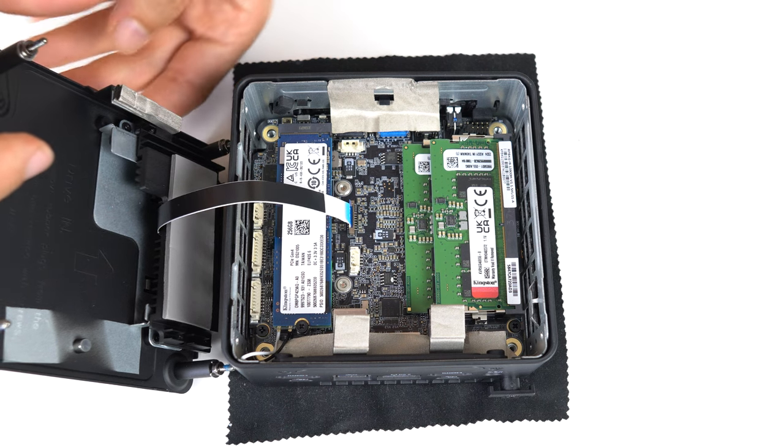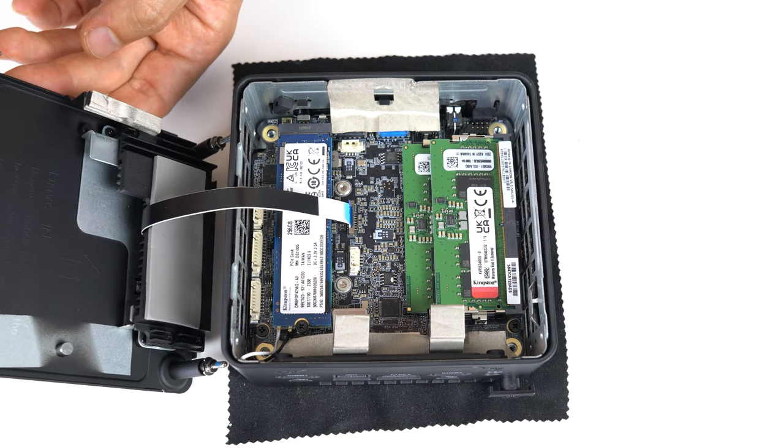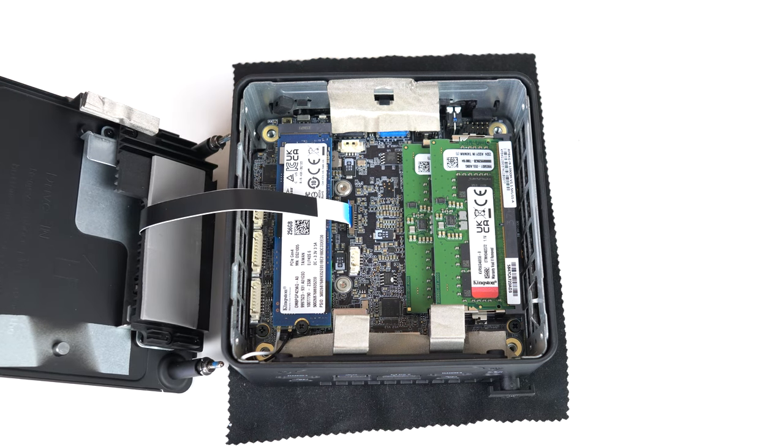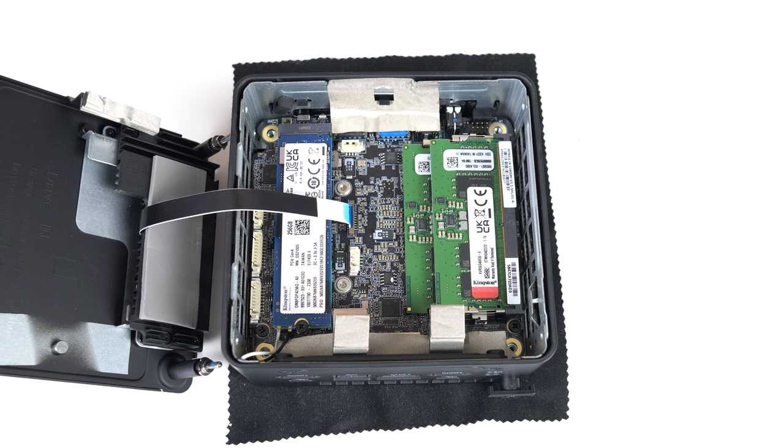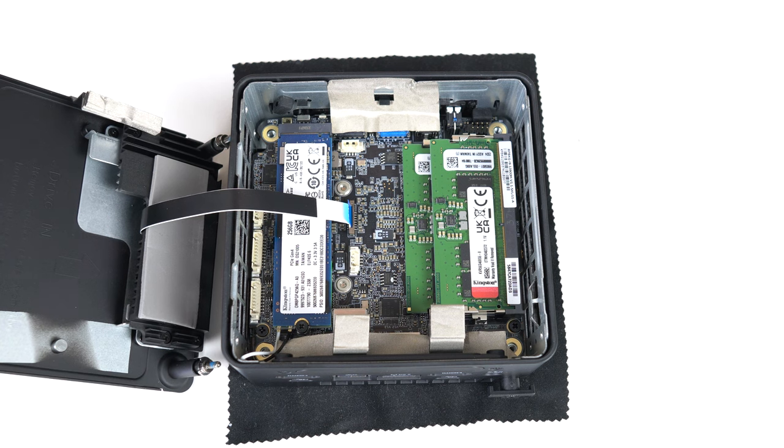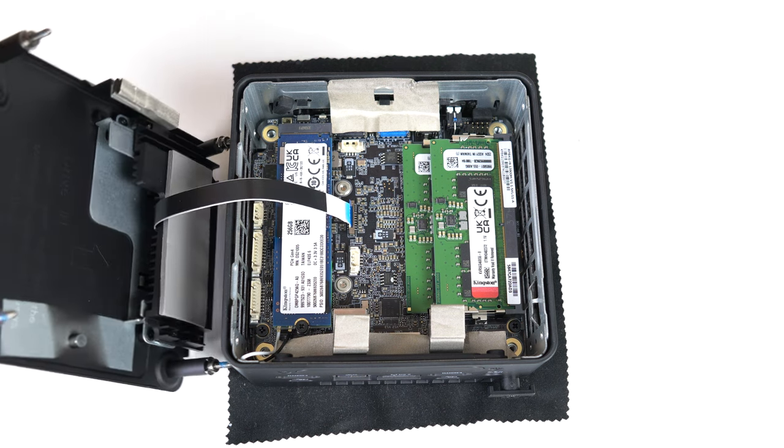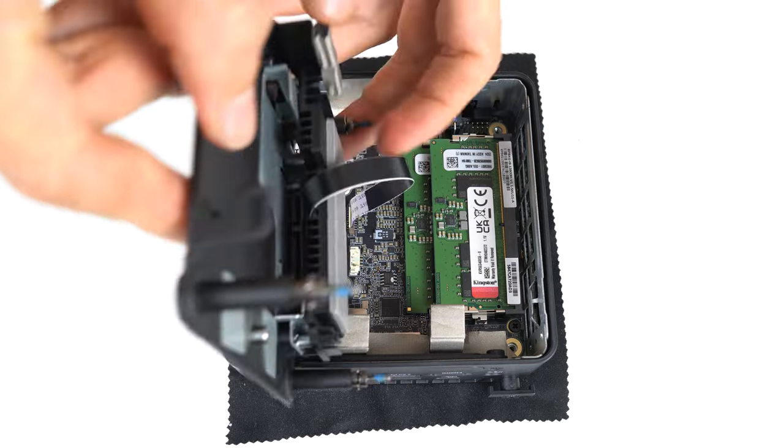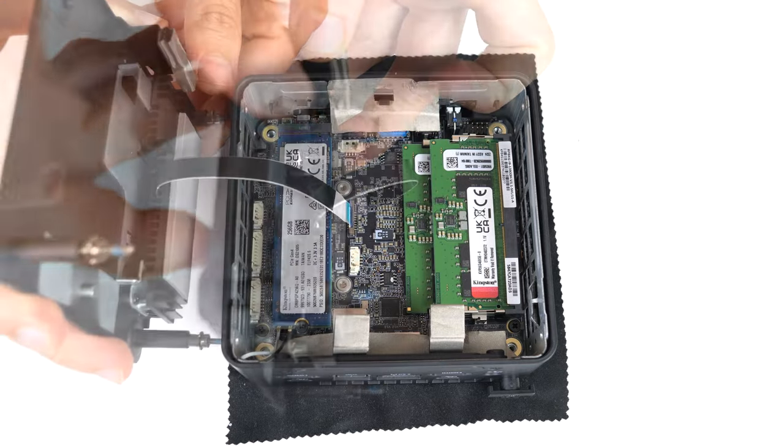Like the Moonstone I reviewed previously, Onyx has cooling for the M.2 NVMe drive with a thermal pad that connects to the bottom metal lid and dissipates heat that way.